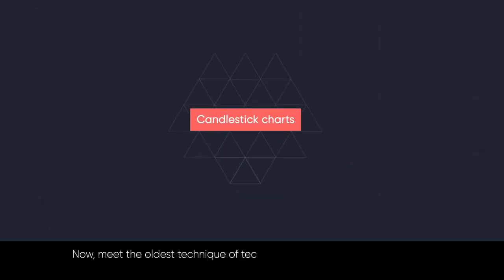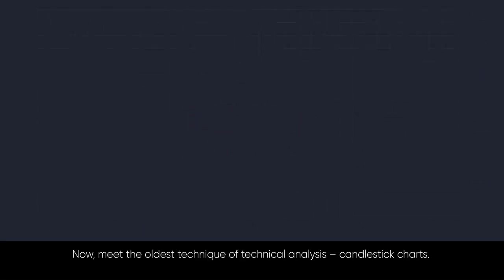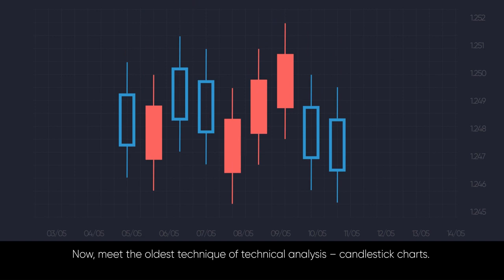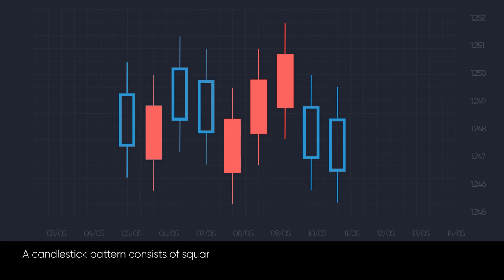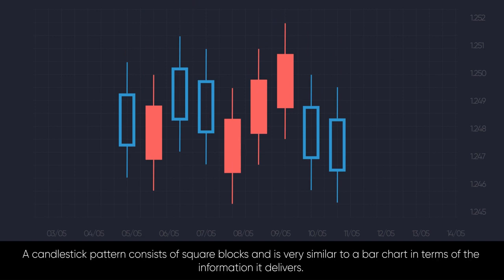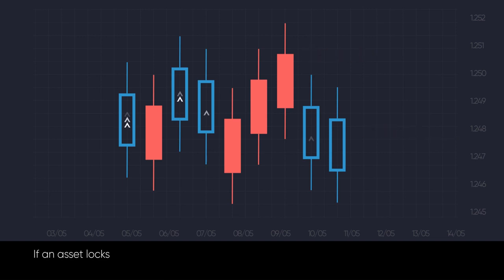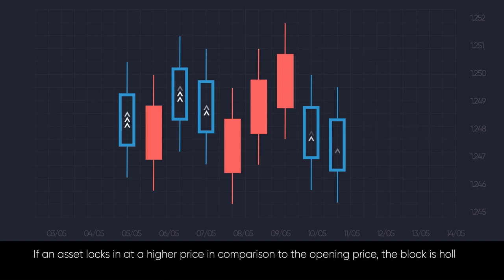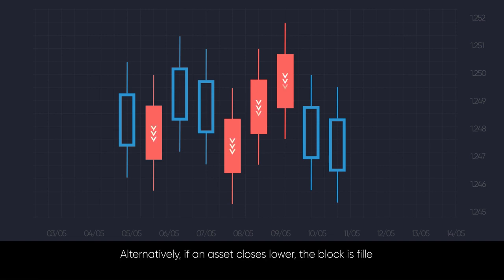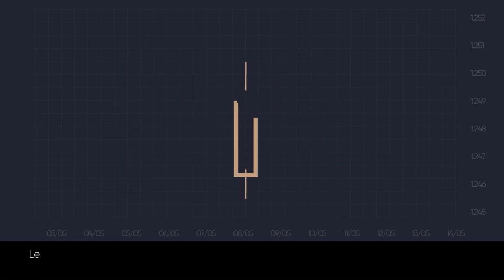Now, meet the oldest technique of technical analysis: candlestick charts. A candlestick pattern consists of square blocks and is very similar to a bar chart in terms of the information it delivers. These blocks are called real bodies. If an asset locks in at a higher price in comparison to the opening price, the block is hollow. Alternatively, if an asset closes lower, the block is filled.